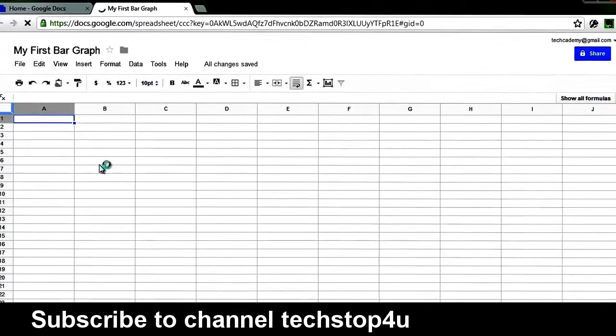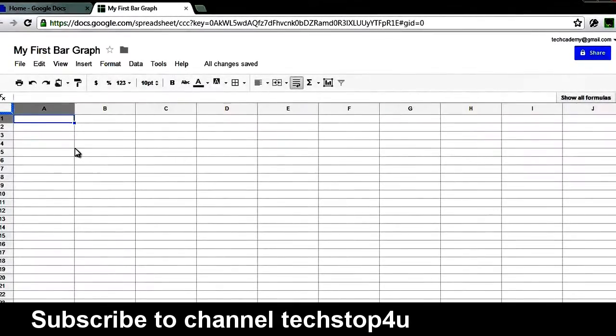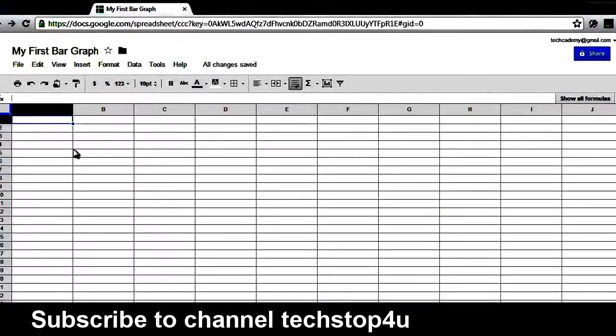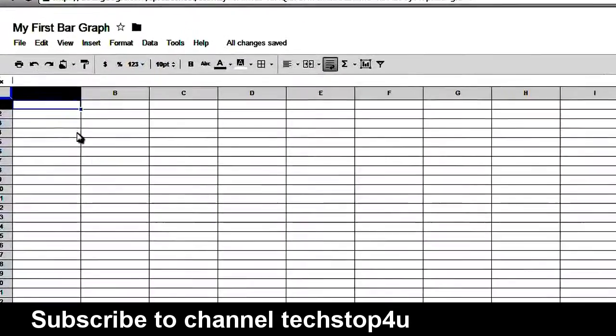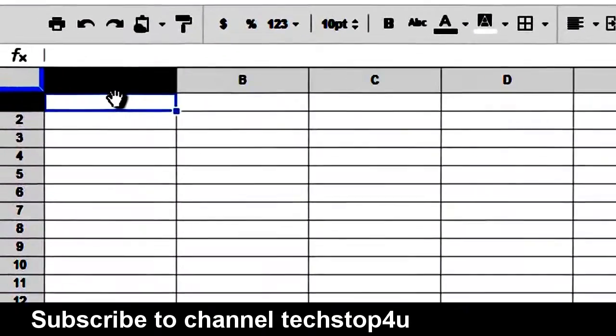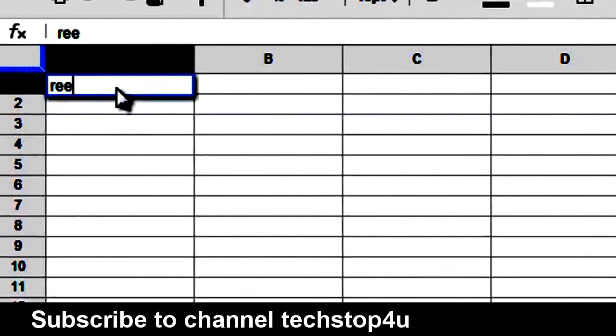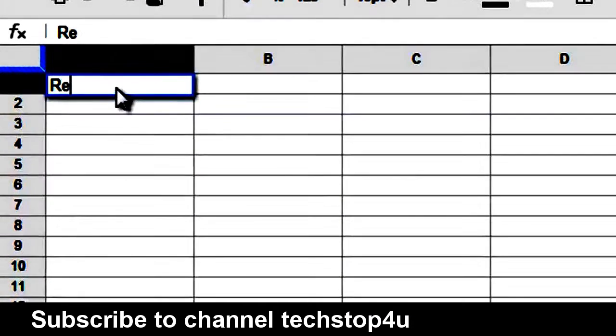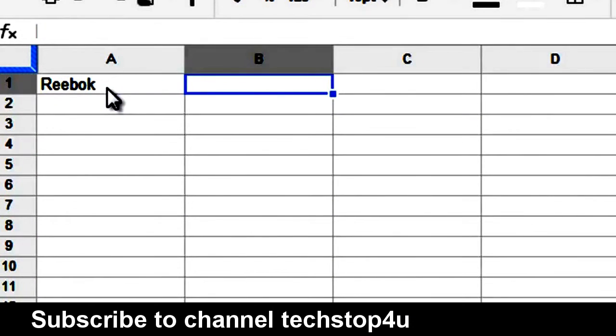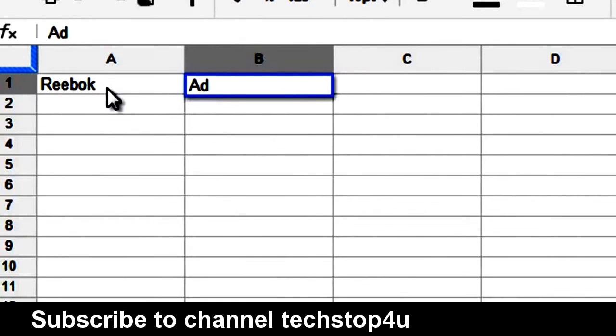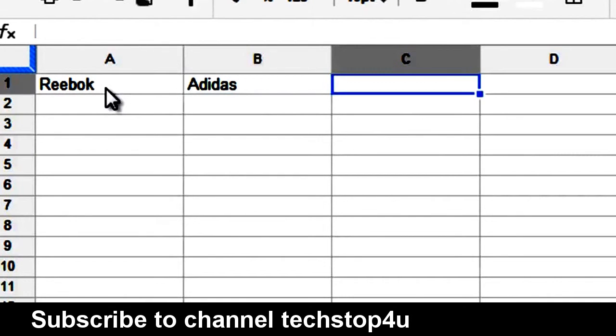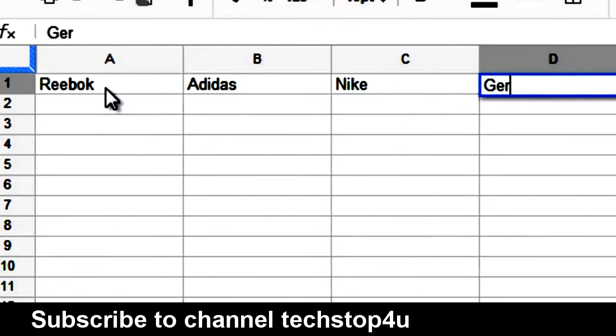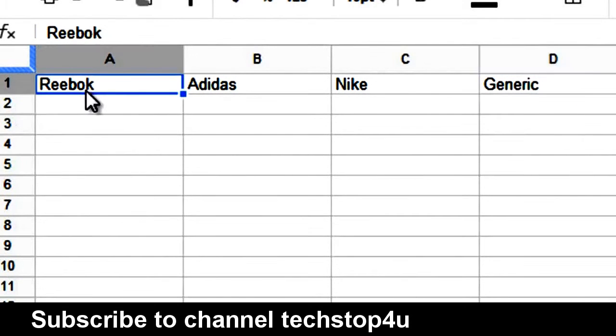Now, let's say we want to compare the average score of runners who wore different kinds of shoes. So, let's say this will be those runners who wore Reebok and those who wore Adidas and then those who wore Nike shoes and those who wore just generically branded shoes or the generic shoes.